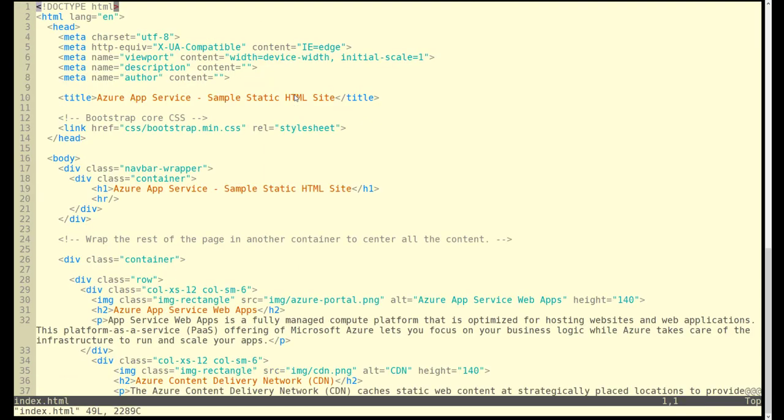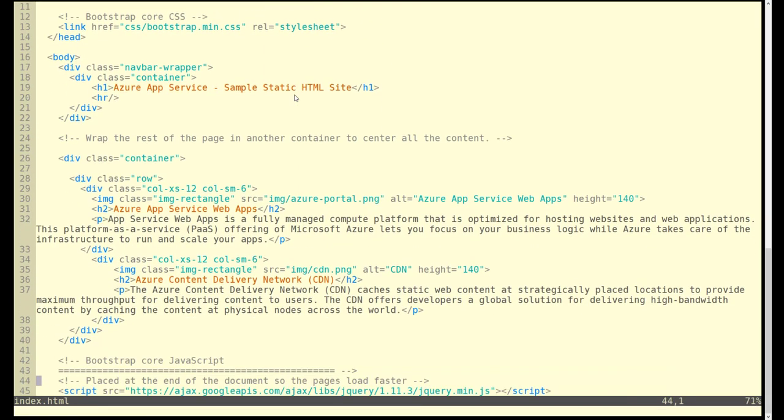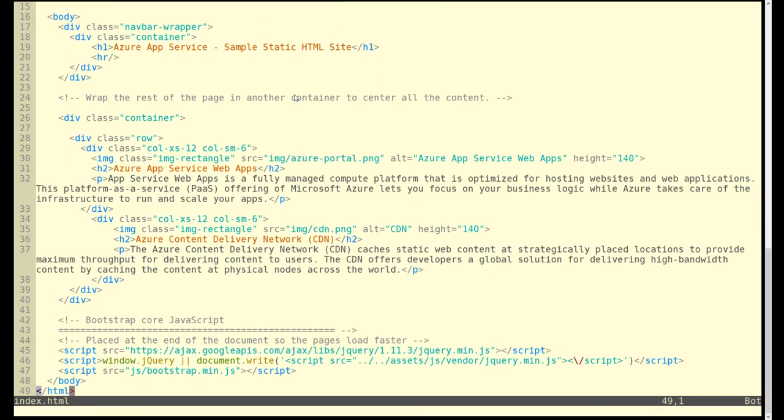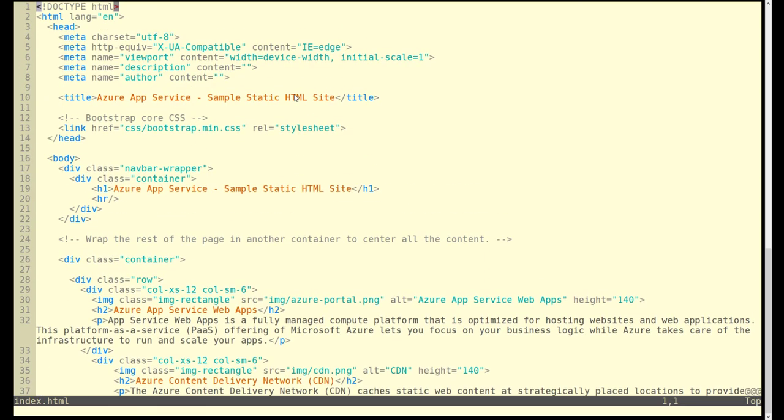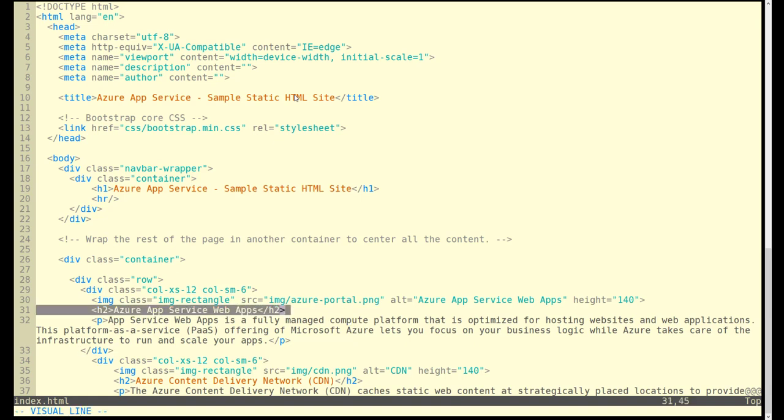Here's that web page index HTML. We're going to take a quick look here and validate that that string is embedded and that is our test. As we go down here, you'll see a bunch of different strings, but we're interested in the one on line 31, Azure app service web apps. That's what we are looking for when we read that web page from app services.